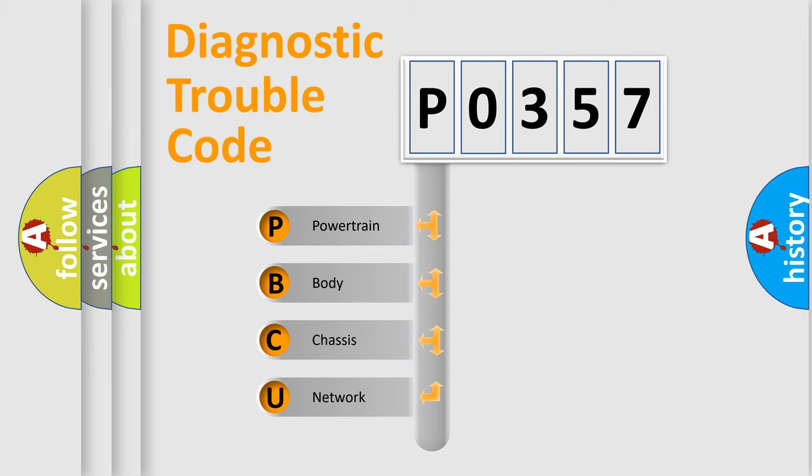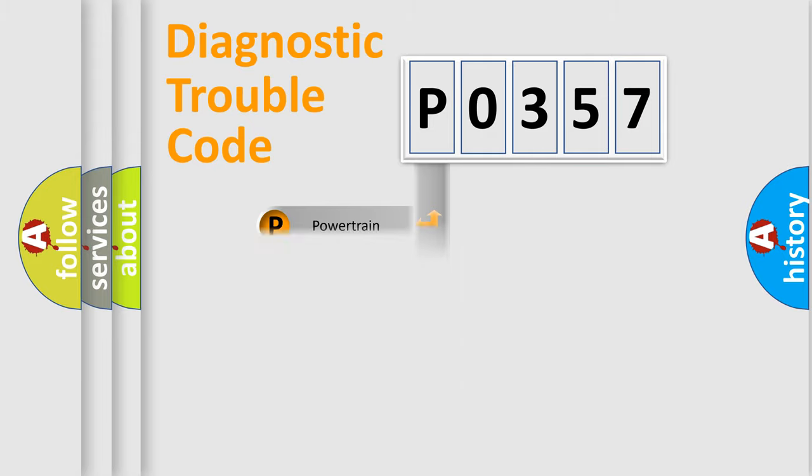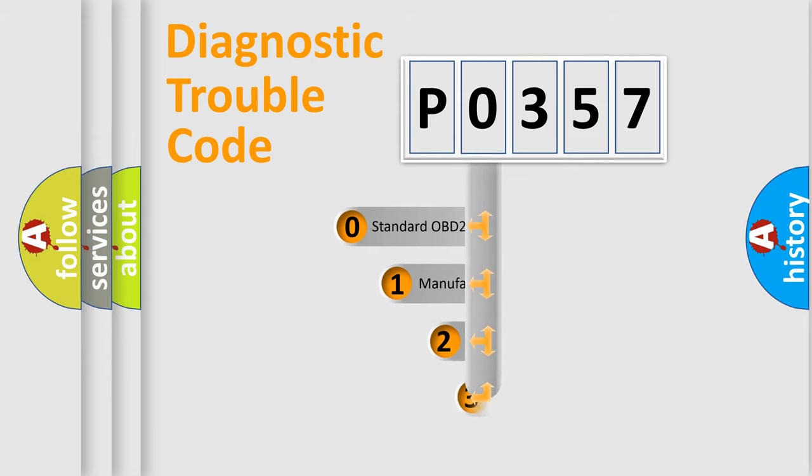We divide the electric system of automobile into four basic units: powertrain, body, chassis, and network. This distribution is defined in the first character code.